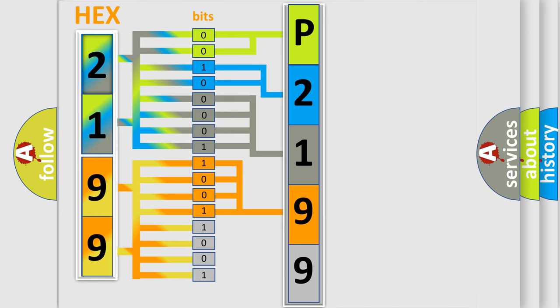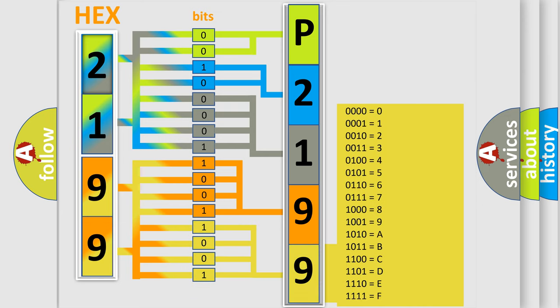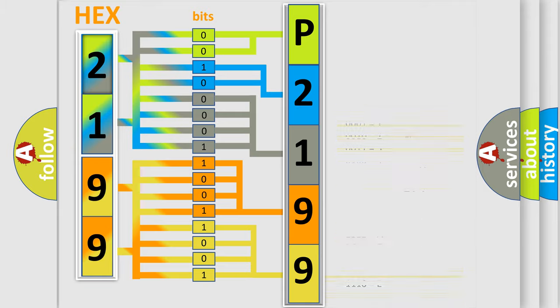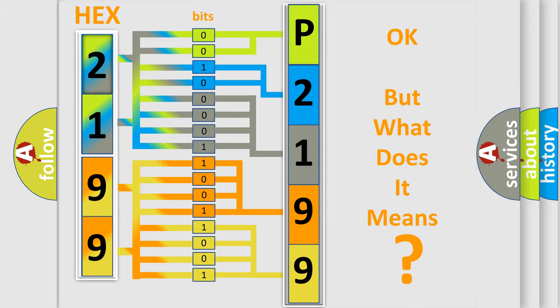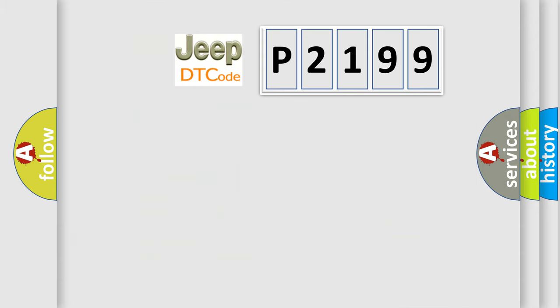A single byte conceals 256 possible combinations. We now know in what way the diagnostic tool translates the received information into a more comprehensible format. The number itself does not make sense to us if we cannot assign information about what it actually expresses. So, what does the diagnostic trouble code P2199 interpret specifically?